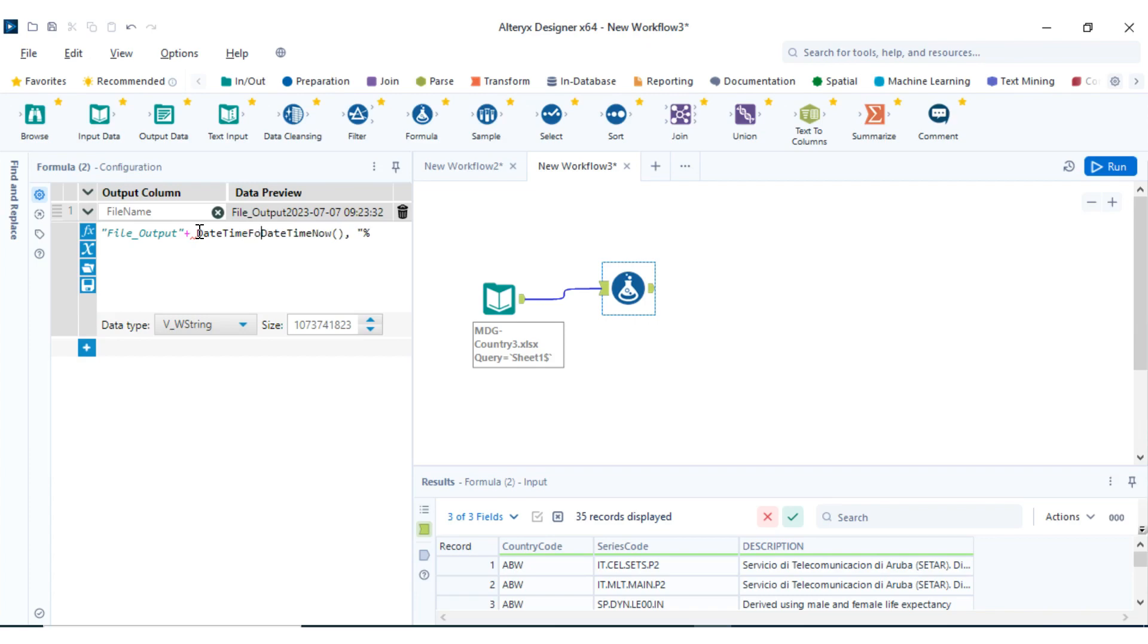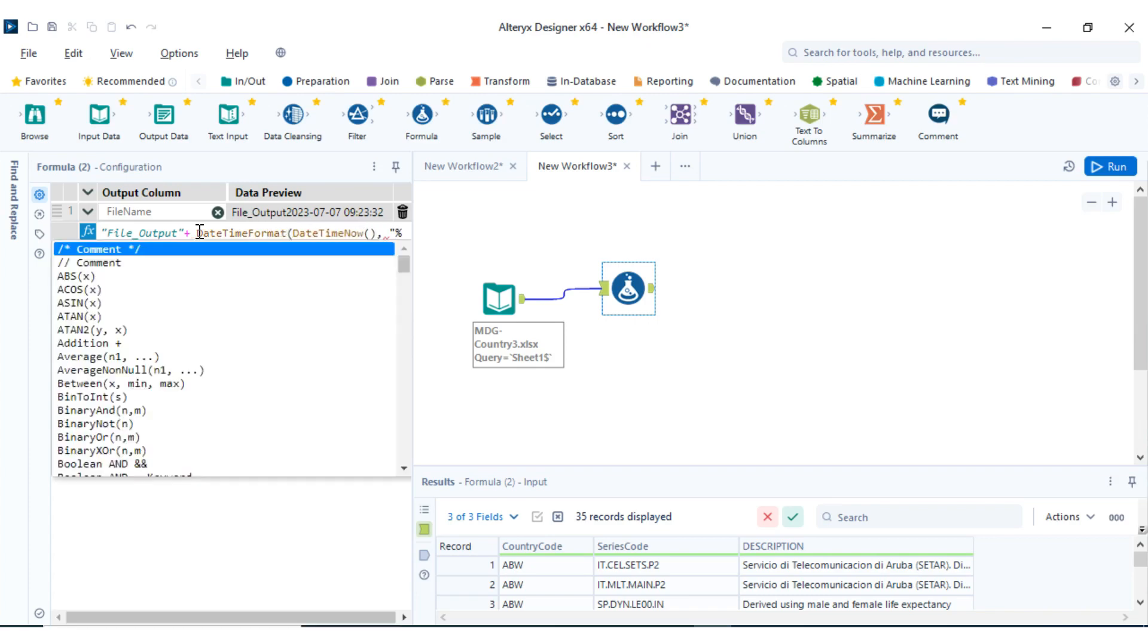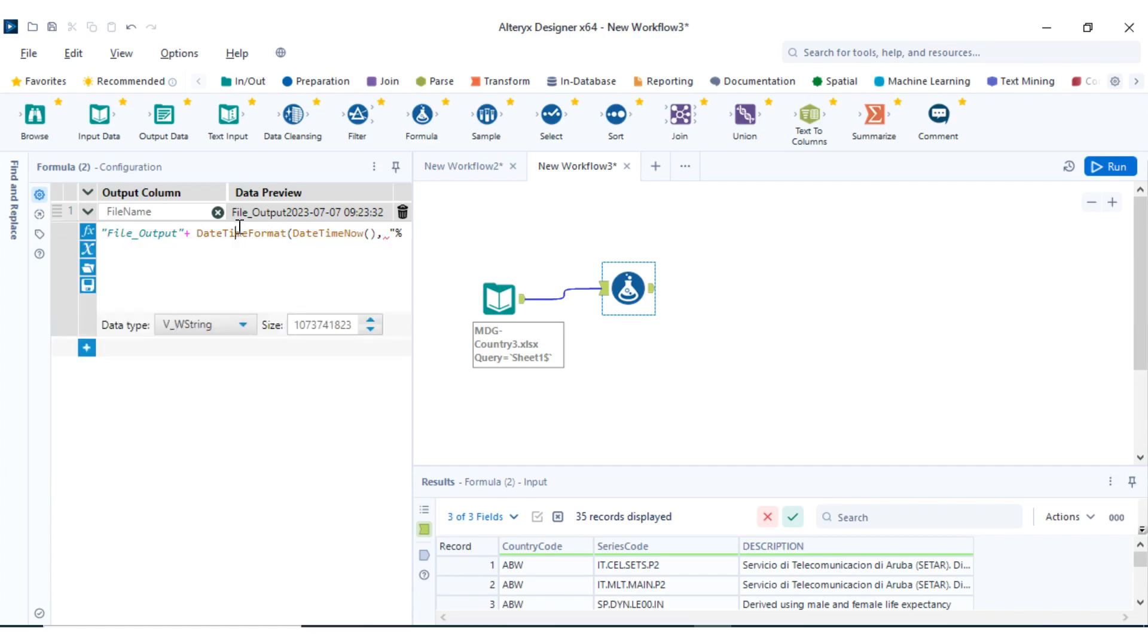DateTime formats - so how I want the dates to look like. Just bring this down so we wrap the DateTime formats on it. Now let's specify the formats we want.